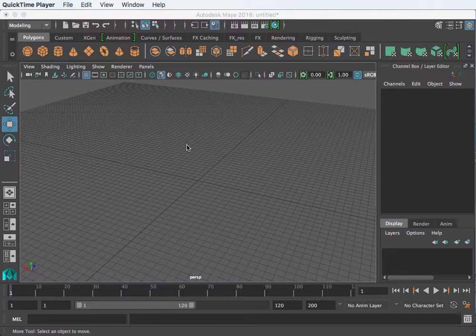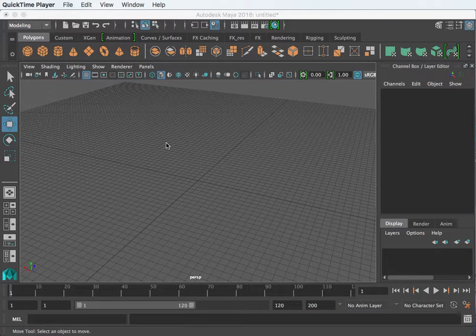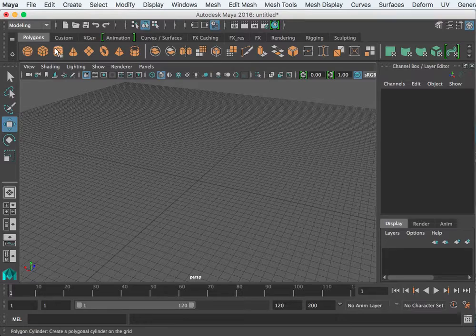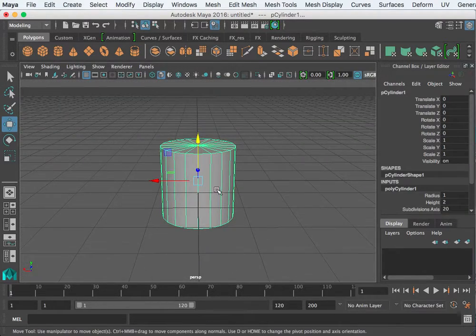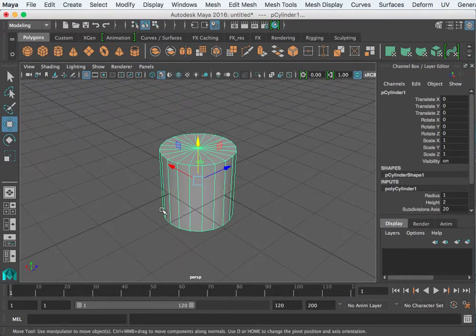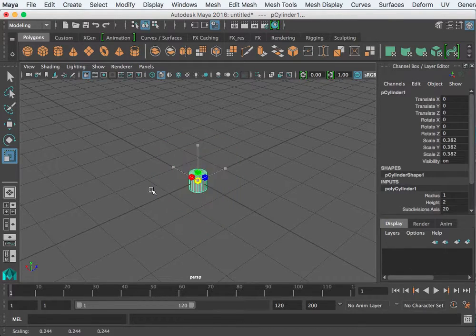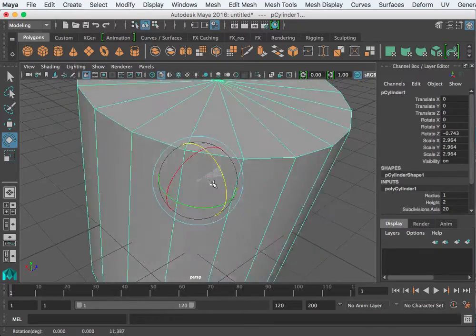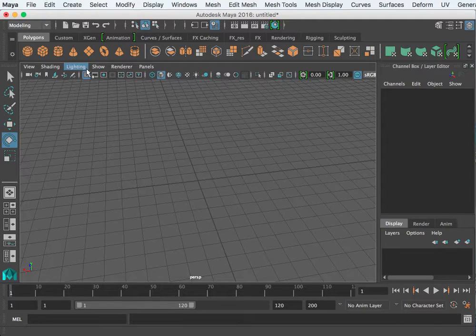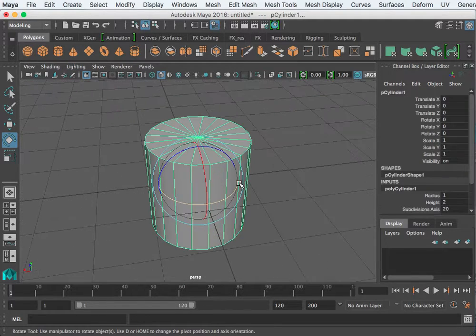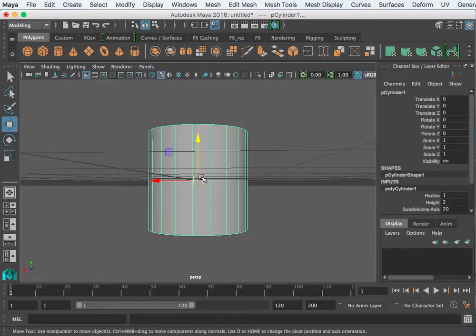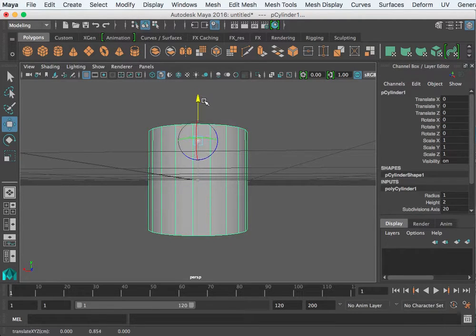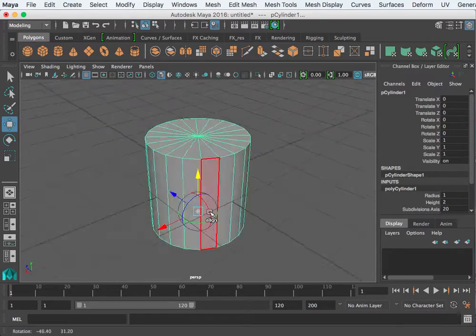In this video I want to take a look at the pivot point and try to understand it better, and also the duplicate special tool. When there is an object in your scene, the point in the center of that object by which it scales and rotates is known as the pivot point. That pivot point can be moved.